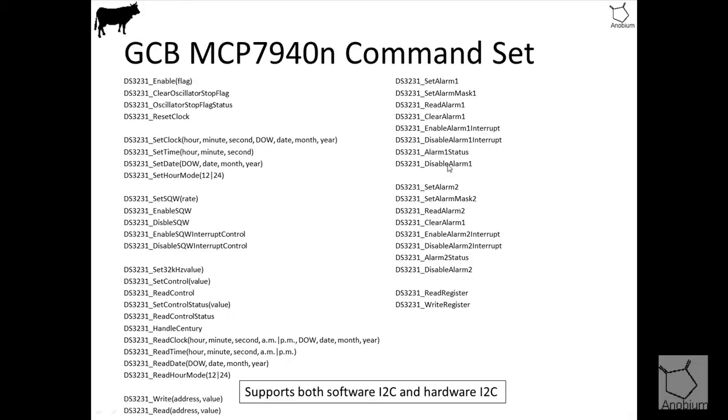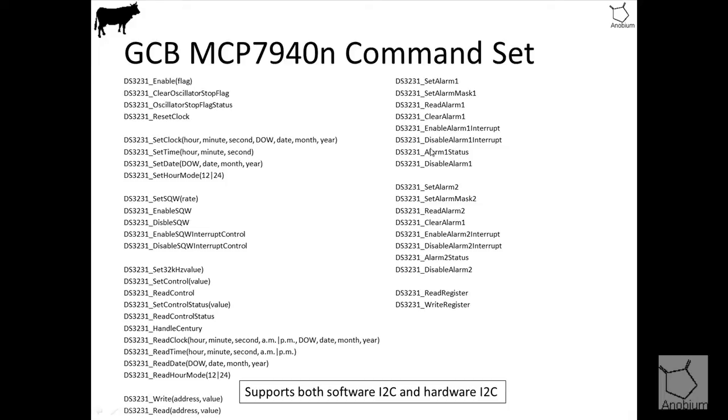You've also got alarms. The alarms, two alarms are set in two banks called set alarm 1 and 2. They do essentially the same thing, apart from one thing. Set alarm 2 does not handle seconds and where set alarm 1 handles seconds, minutes, hours, days, days of the month, date, where alarm 2, as I just said, doesn't handle seconds, therefore it does minutes, hours, days and date. What you get is an interrupt that is set, you can read that status, you have to clear it and you can enable and disable the alarm.